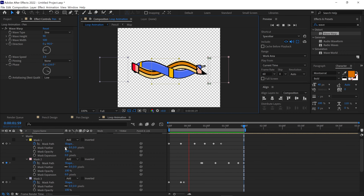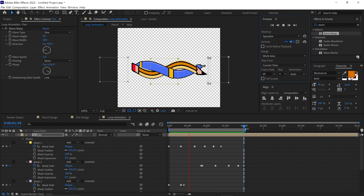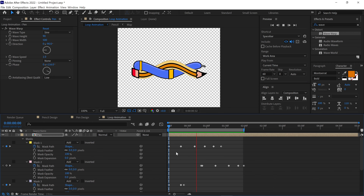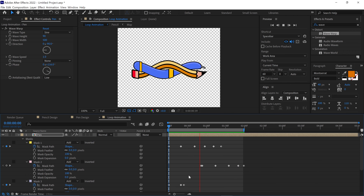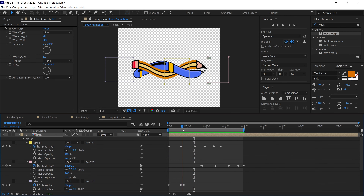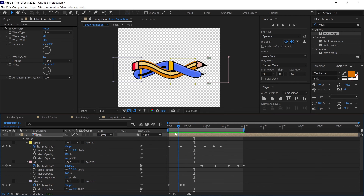And that's how I created this animation in After Effects without using any third-party plugins. I hope you liked this video and learned something new today. If you enjoyed this tutorial, please press the Like button and support me using the link in the description below. That's it for now. See you in the next video.